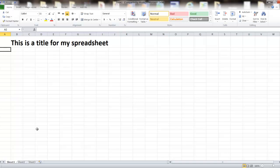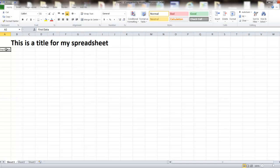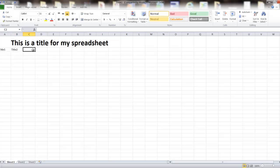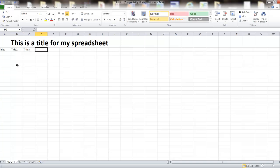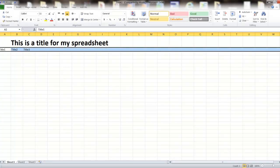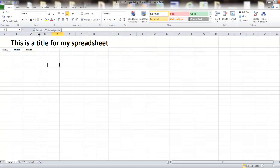Now I can come in and start creating data fields. These are usually column titles, so let's call them Title One, Title Two, Title Three, and so on. By clicking on the row number on the side, I can bold the whole row and center those fields across their columns. I can also make them bigger if needed.